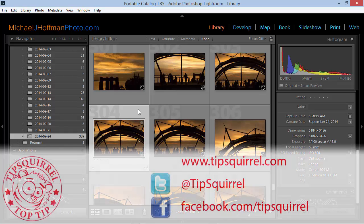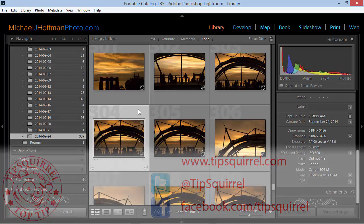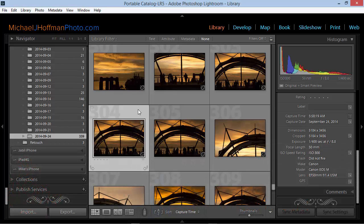This video tutorial is brought to you by tipsquirrel.com. Hi everybody, Mike Hoffman here with a quick tip today for adjusting the capture time on your photos within Lightroom.